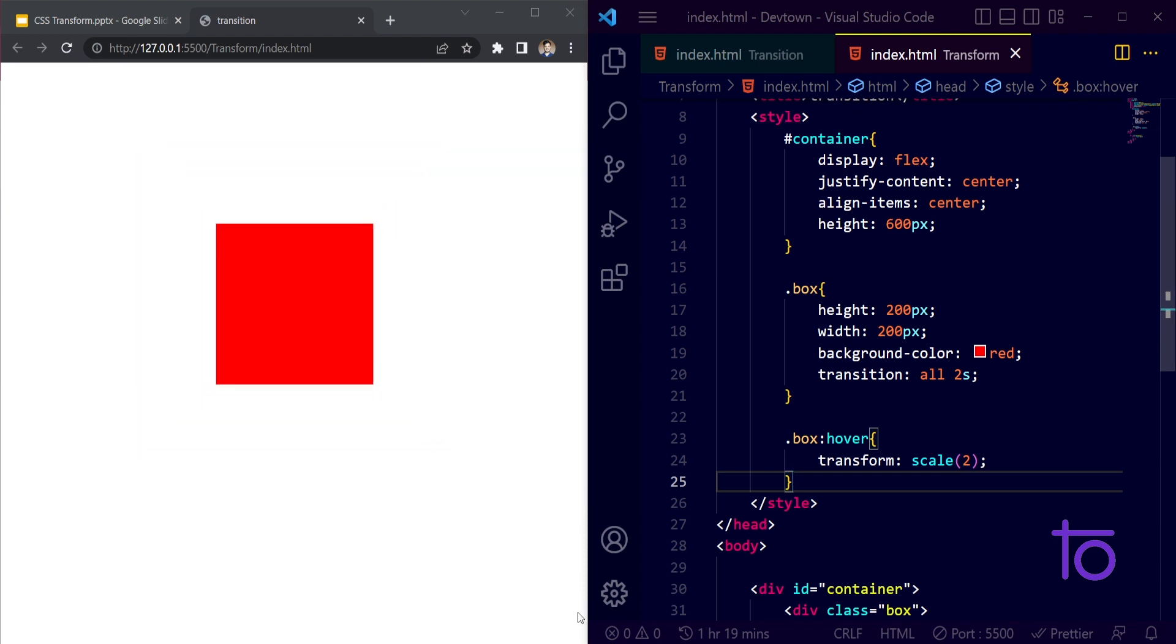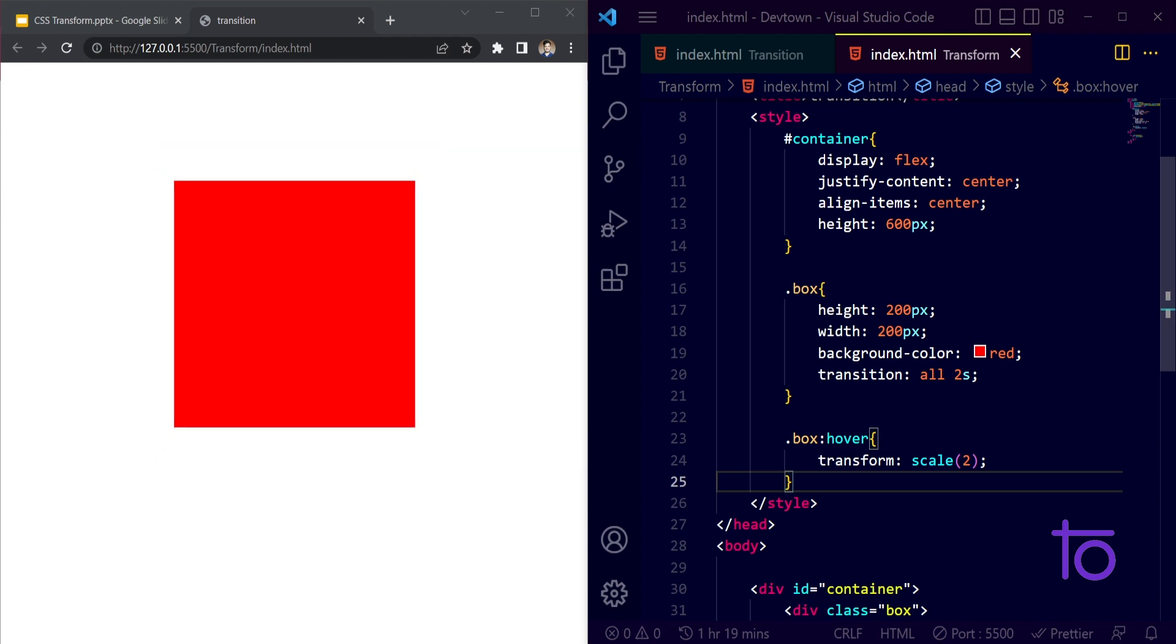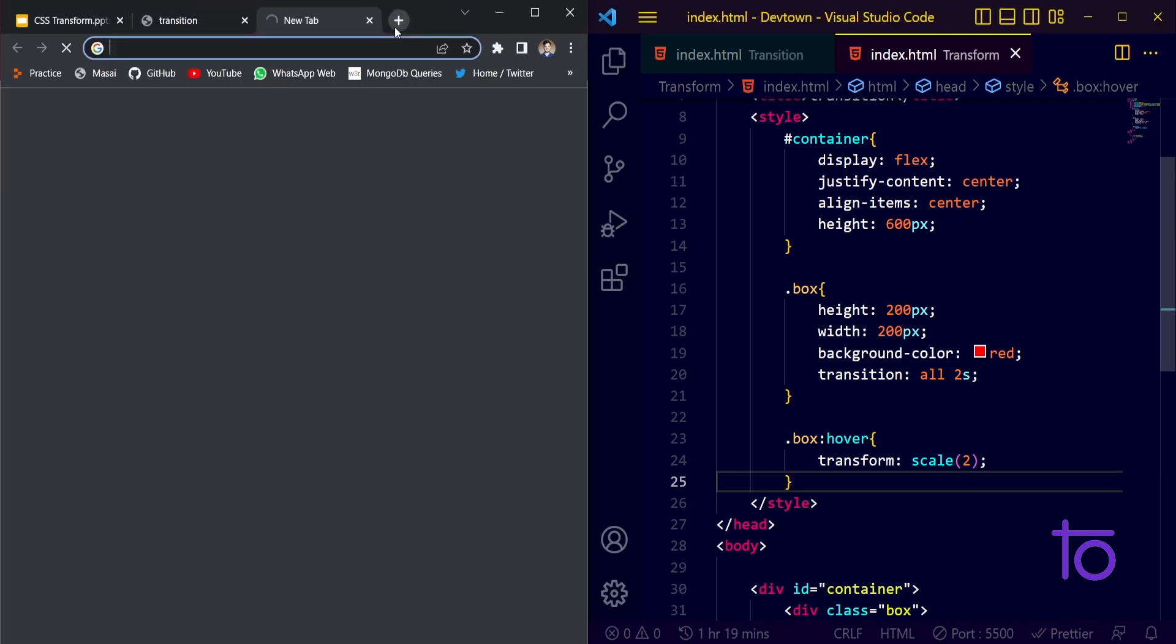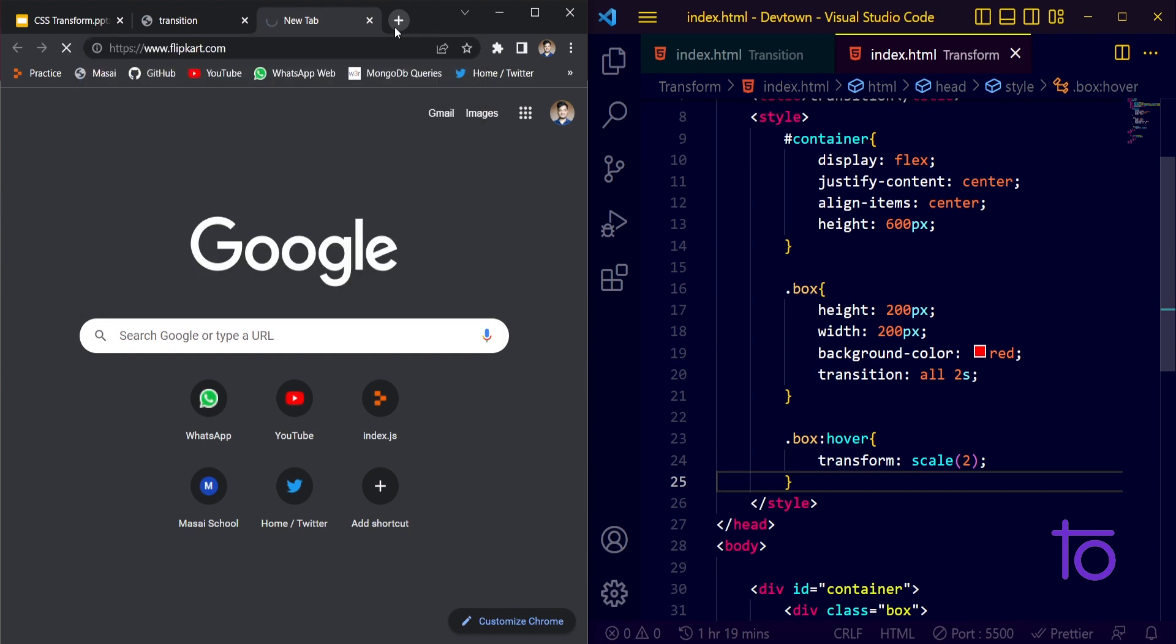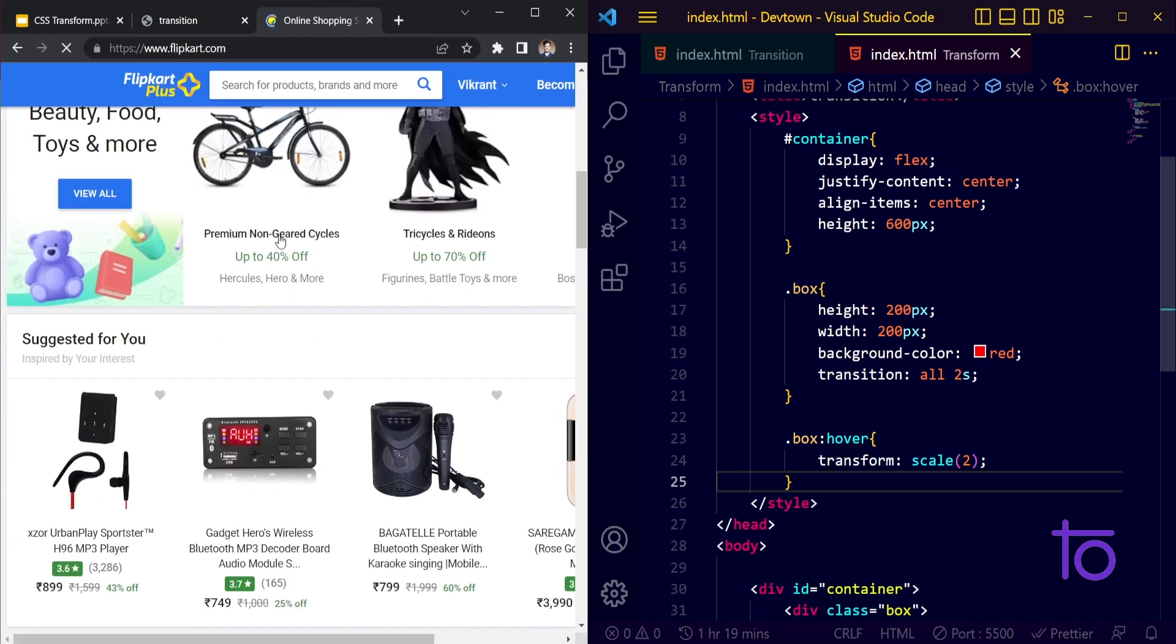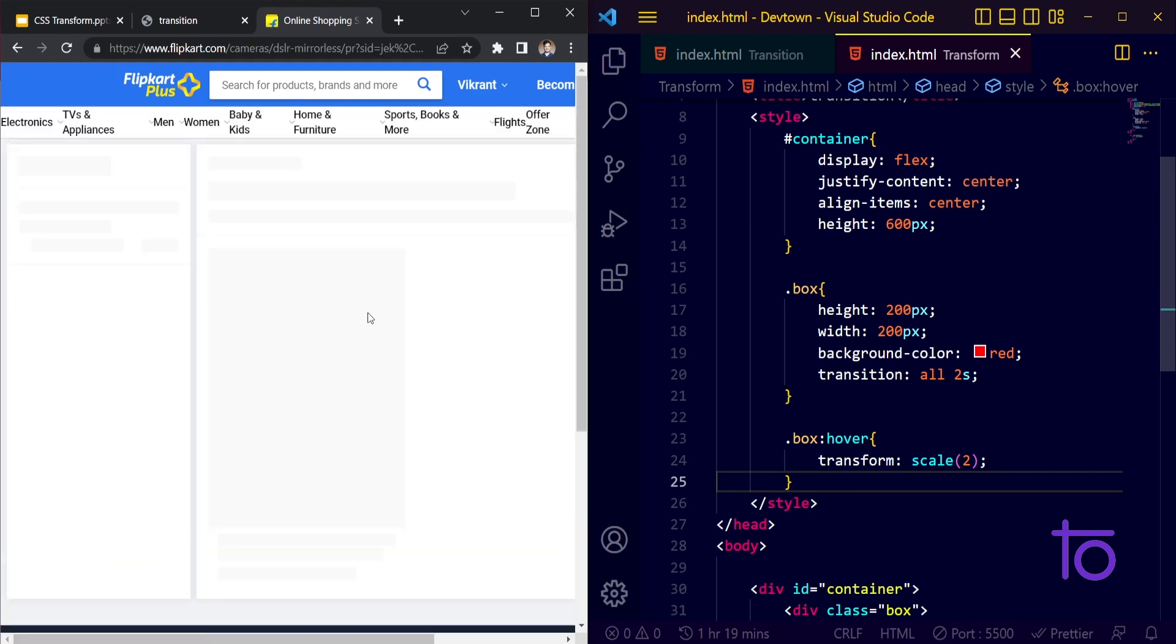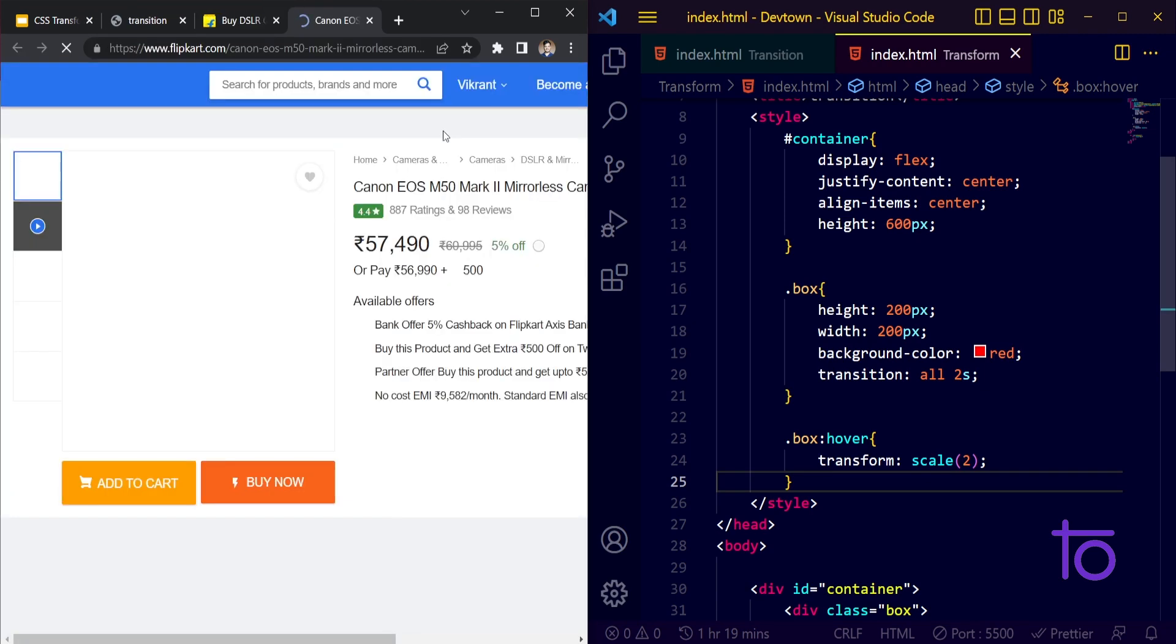So I will show you one live example of this. I think Flipkart.com uses this particular transition. Let's say I am opening any of the products detail page first of all.